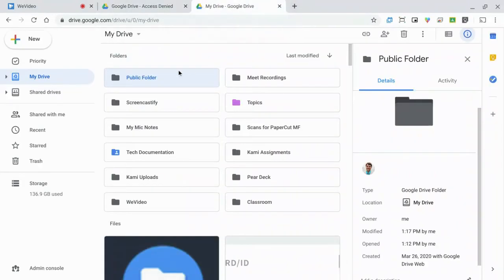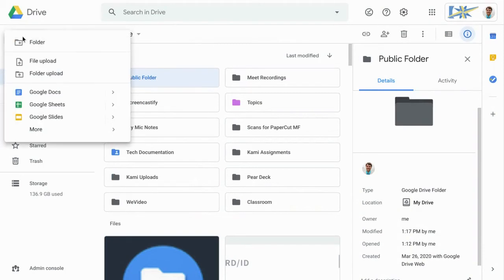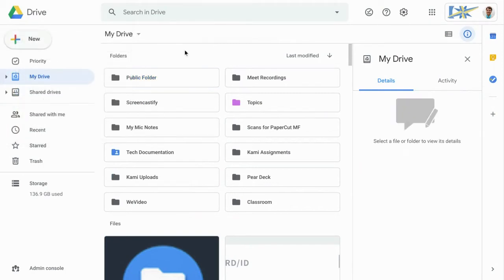Let's go over to Google Drive, and the first thing you want to do is create a new folder that you want to make your public folder. You can click New, click Folder, and then give it a name. I suggest just calling it Public Folder.